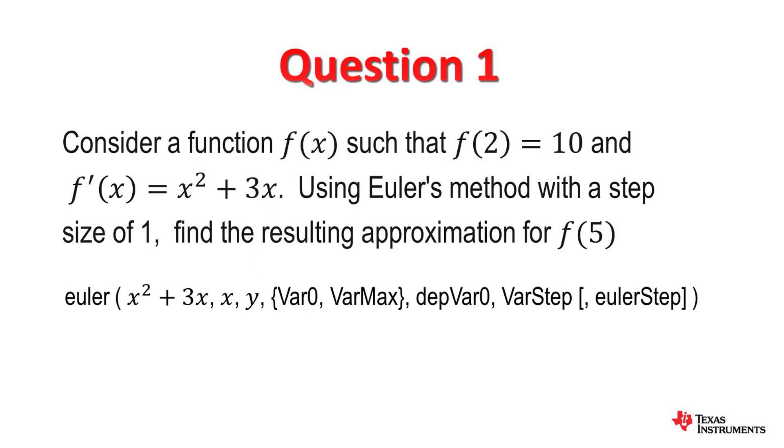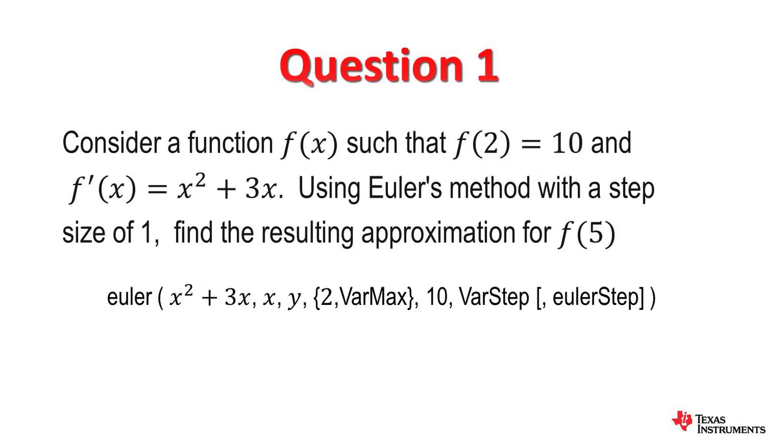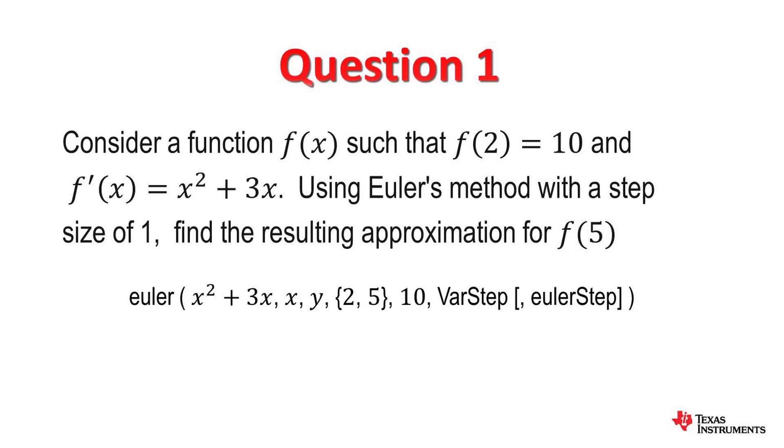Now this is the initial value that we are given: when x is 2, y is 10. So the initial value for y goes outside and this 5 is the target value. So we are going from 2 to 5. Those come in curly brackets, so that's important to remember.